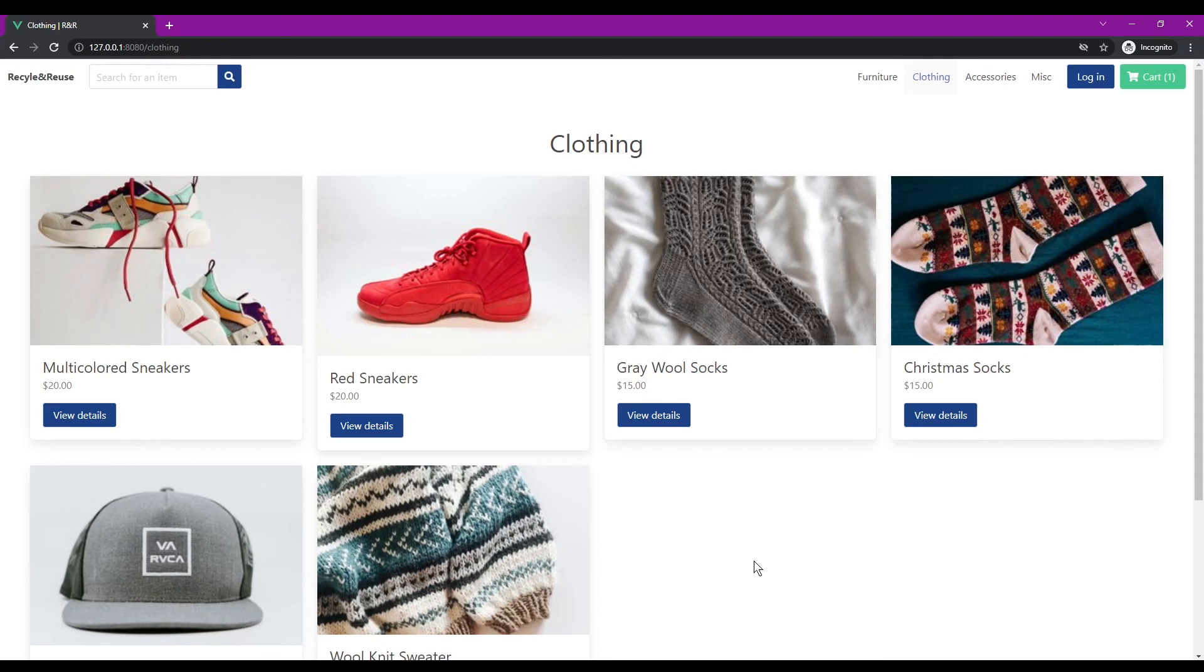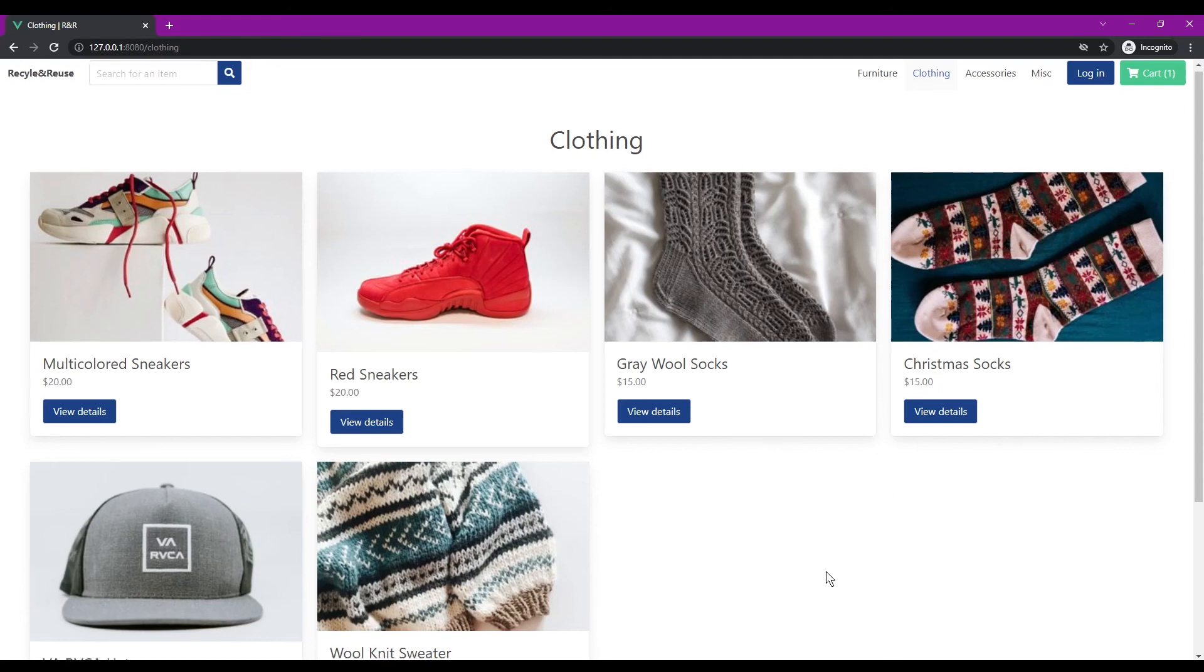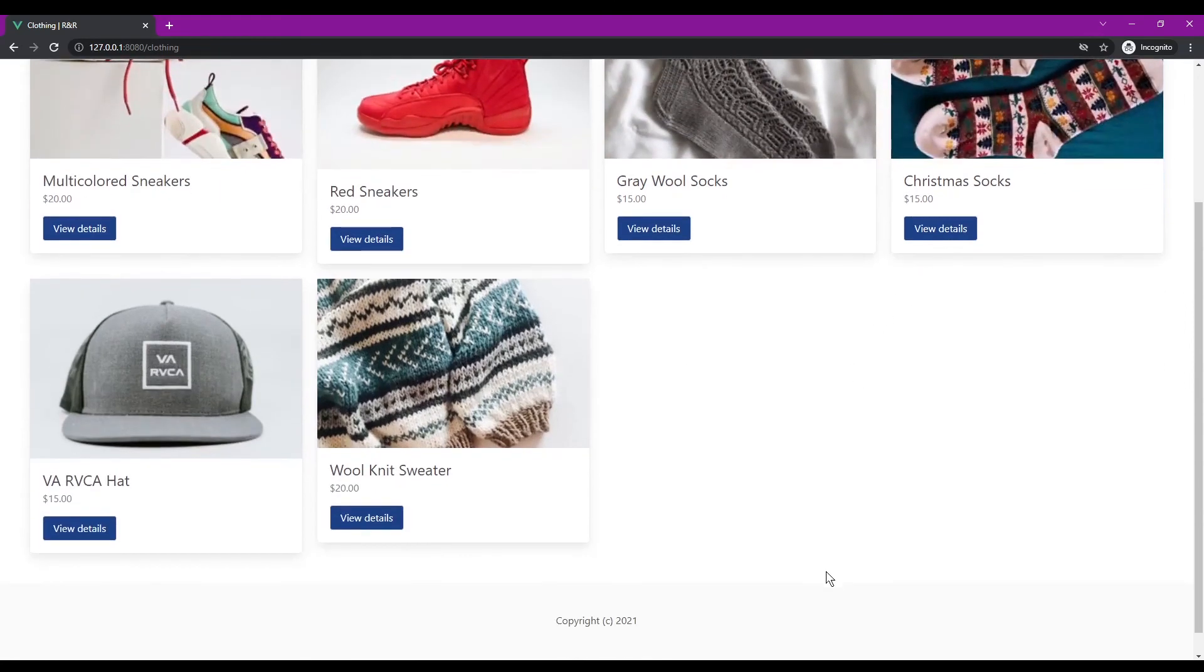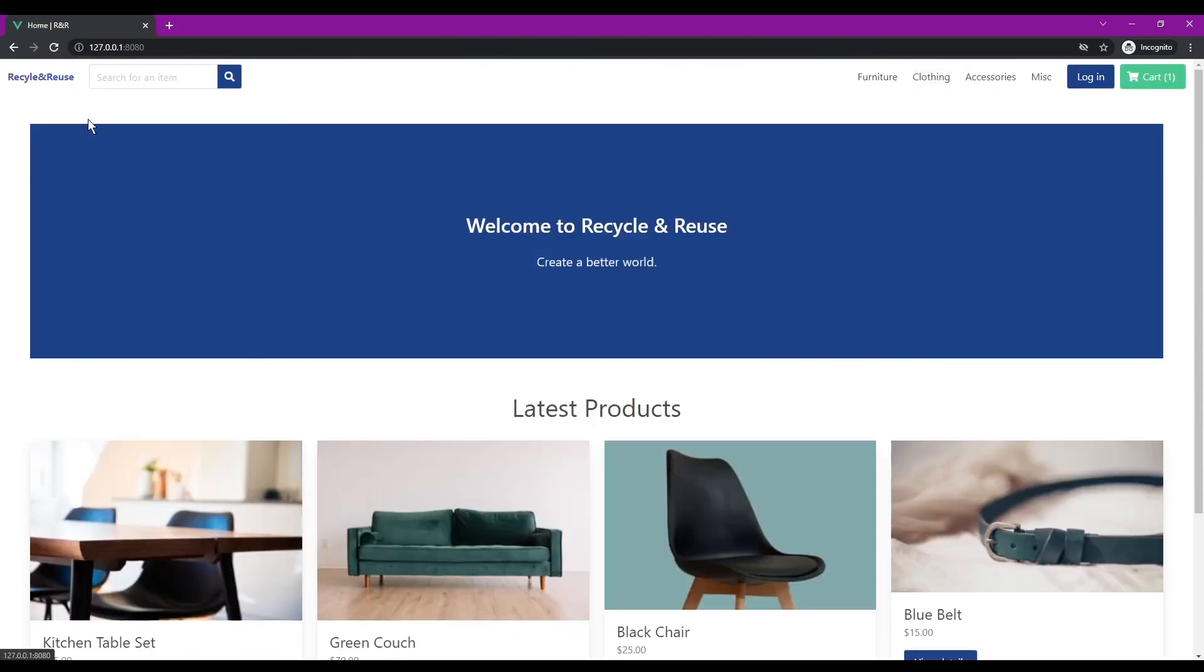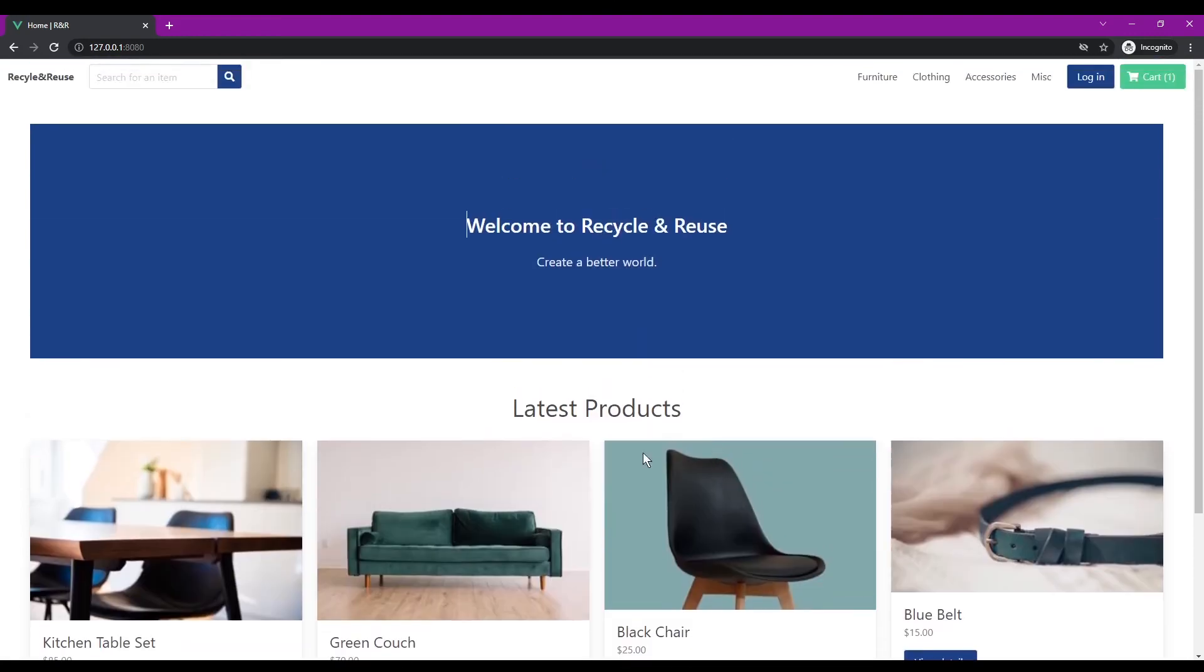And it would basically do the work for you of searching for things, so say they had a lot of inventory on here and you just didn't want to go through all of it, it would do the matching for you. So that and being able to schedule them coming to pick up an item from you if you want to donate or sell it, and they would do all the work to put everything on their website. So yeah, just pretty much recycle and reuse.